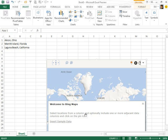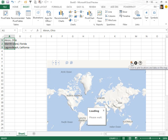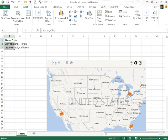So select locations from a column, and optionally include one or more adjacent data columns, and click on the pin icon. So here's three locations. Click on the pin, and they go out to Bing Maps and show those items. Isn't that incredible?